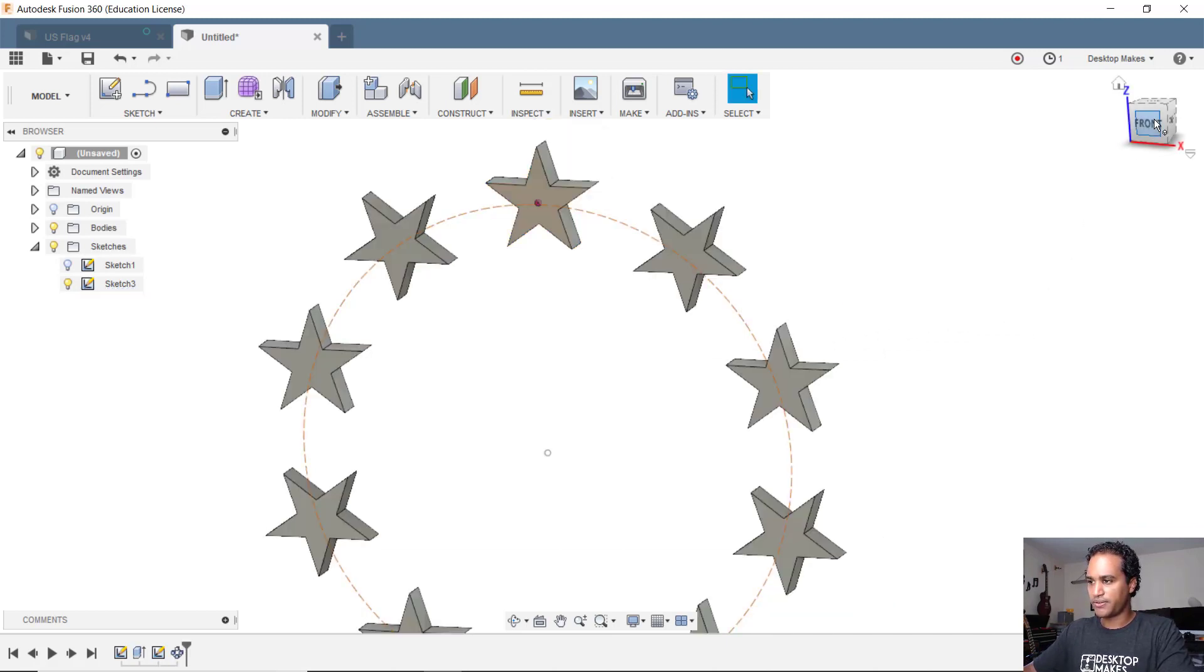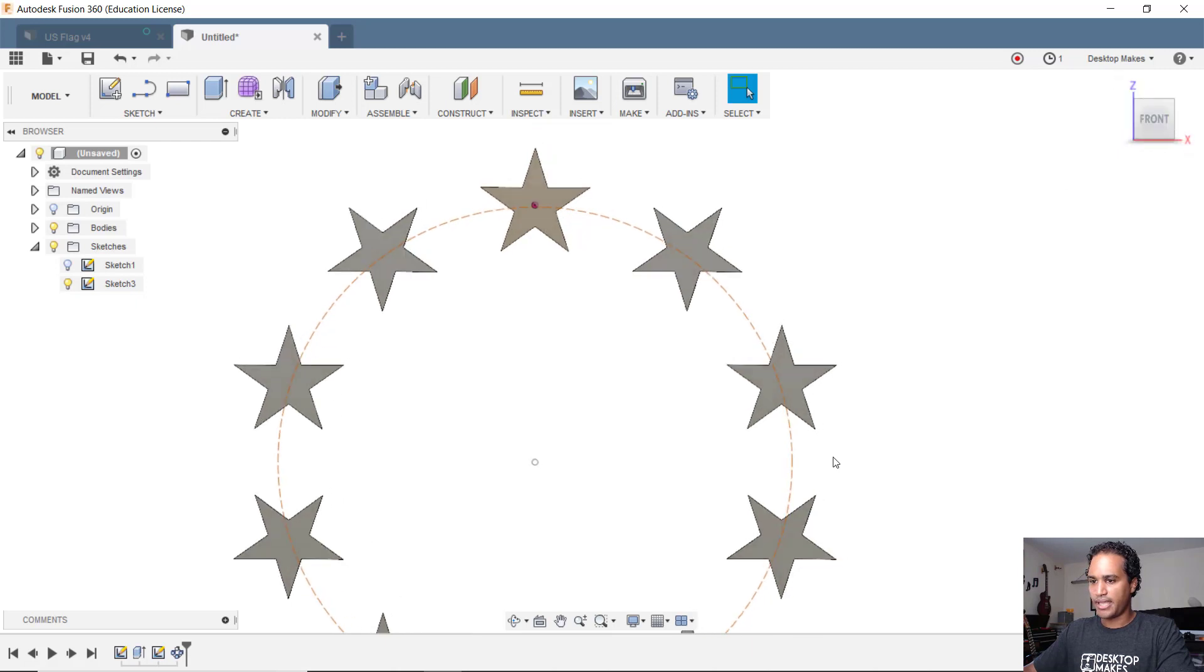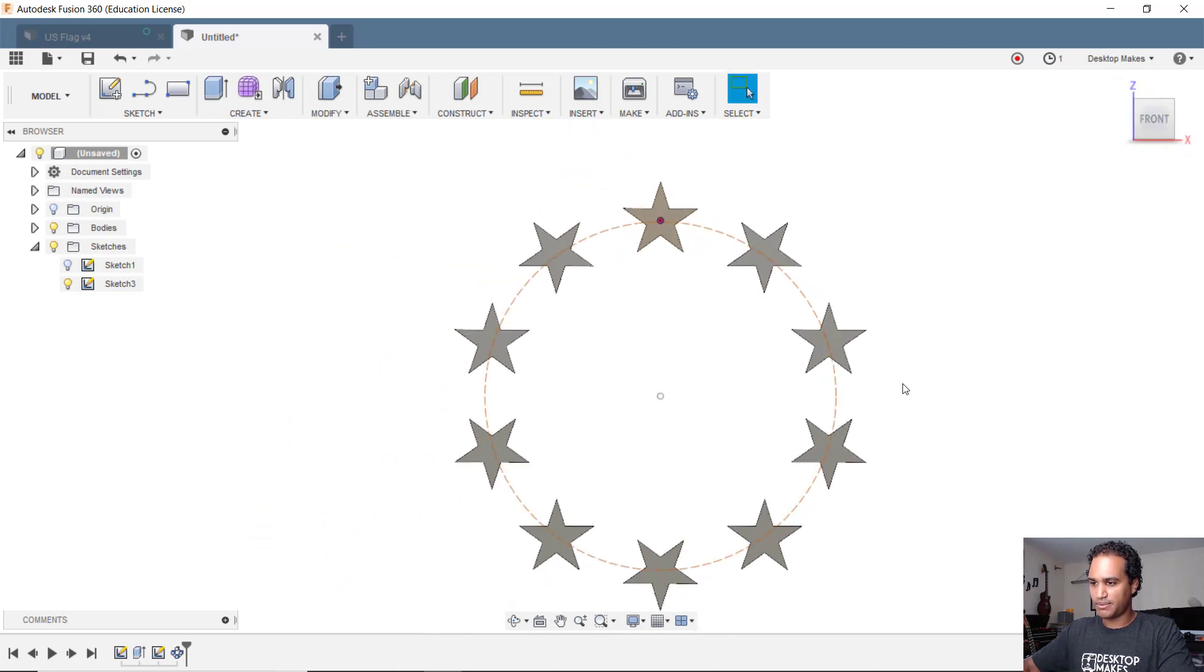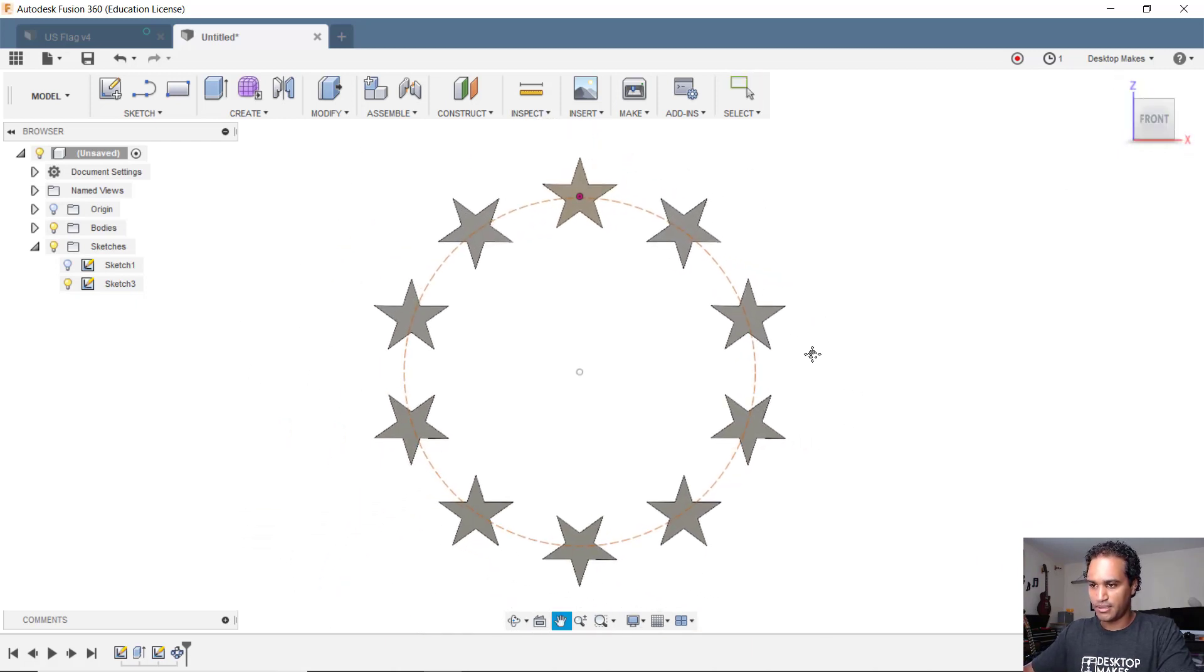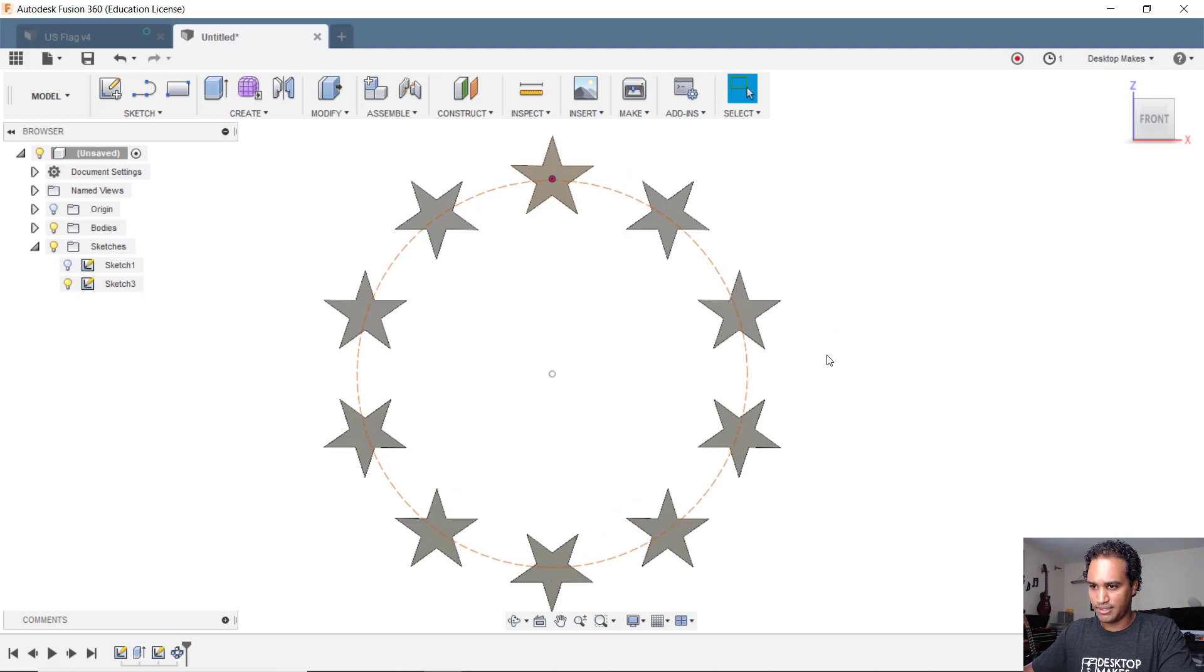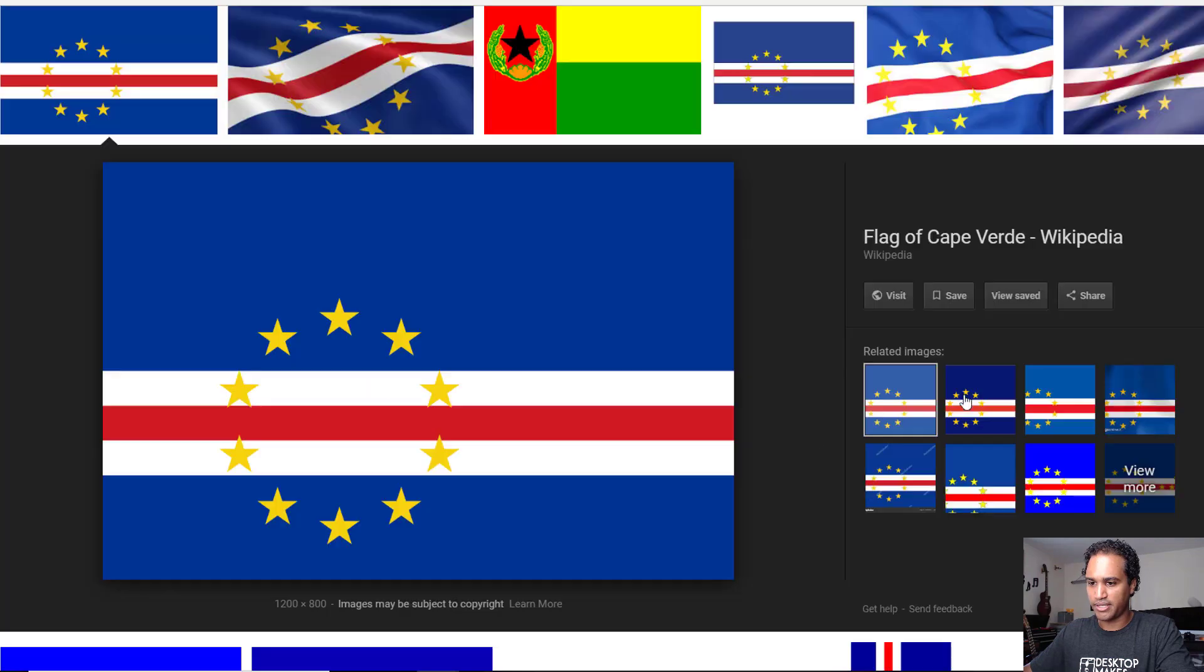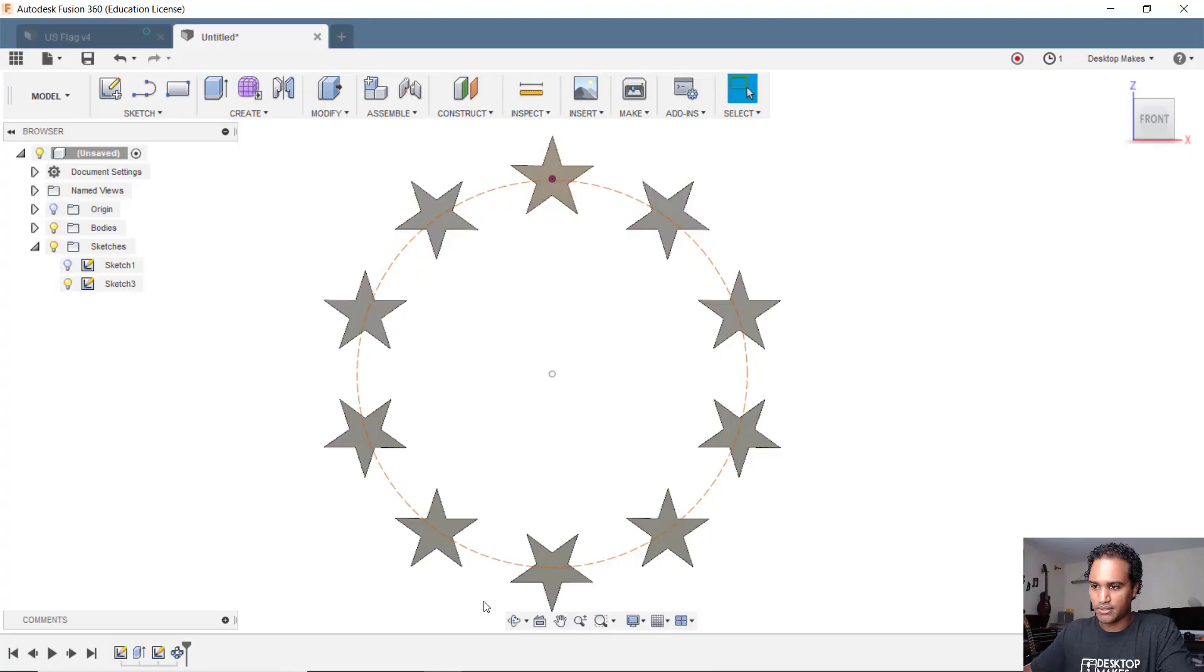Let's go to a front view and right away you see the problem that we have. Let me see if you guys can spot it. Look at my pattern here and then let's look at the stars here on the flag. Do you see what the difference is?